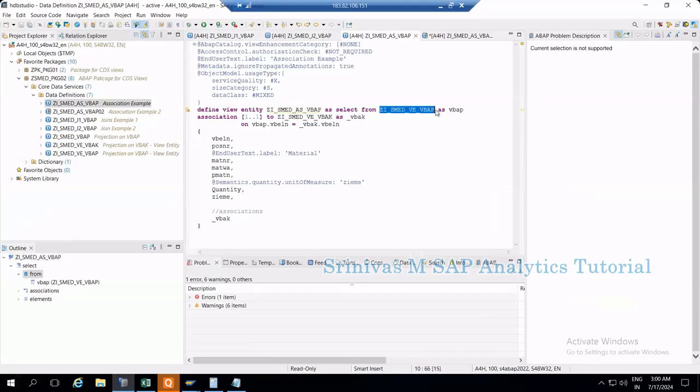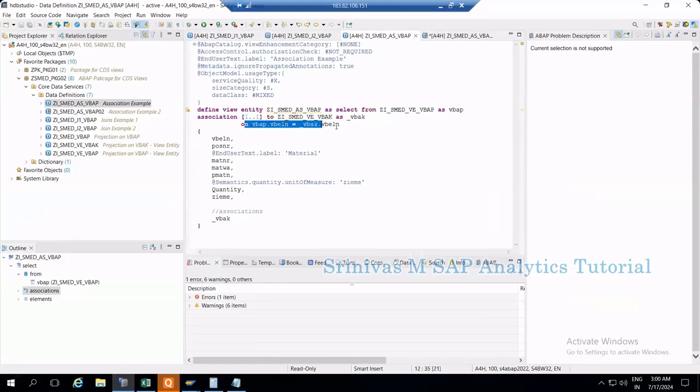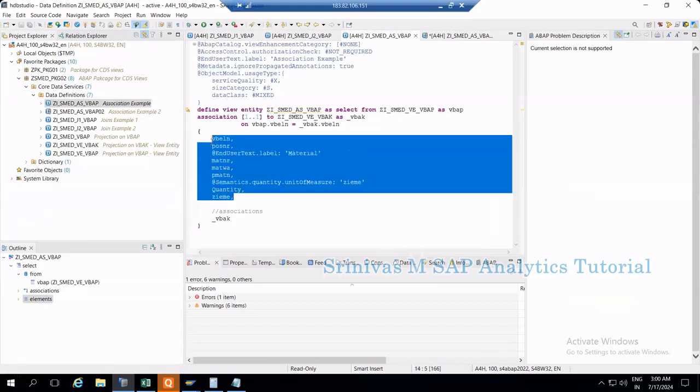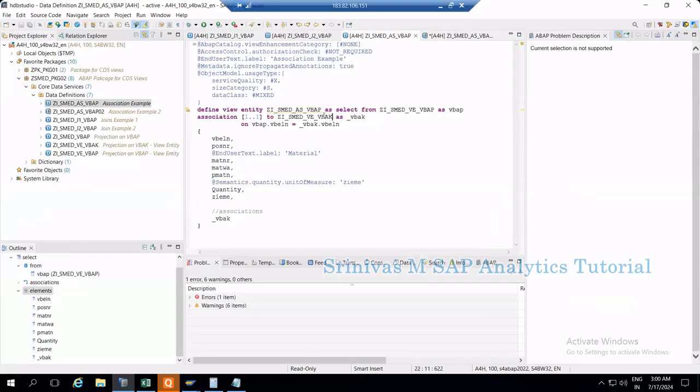Here's the association CDS view. We have VBAP CDS view entity extracting data from this table, then doing an association with another CDS view which is VBAK-based. We've provided the on condition. The syntax is similar to joins but instead of inner join or left outer join, I'm using the association keyword and mentioning the cardinality. These fields come from VBAP table, and all fields from VBAK CDS view come from this association.